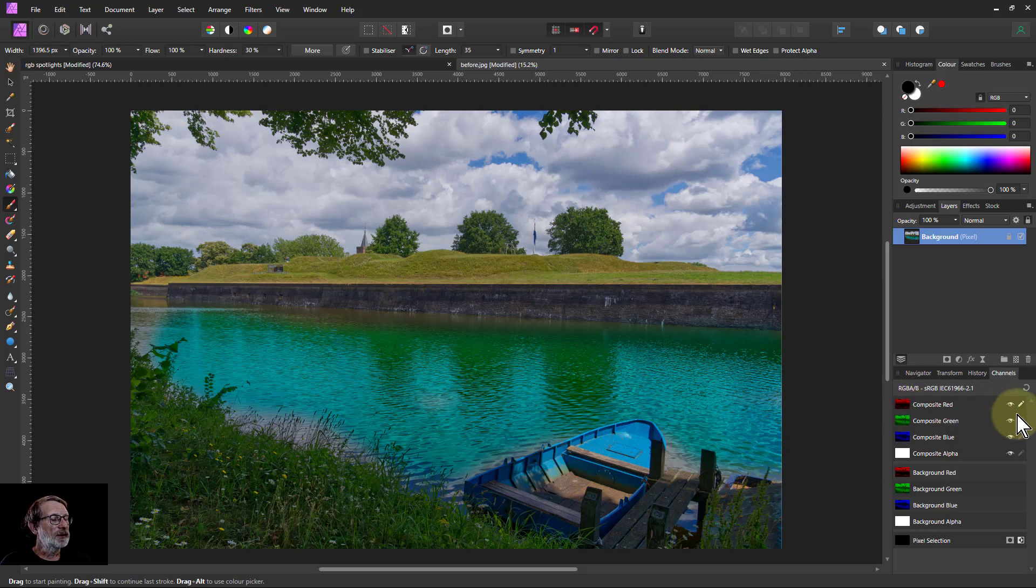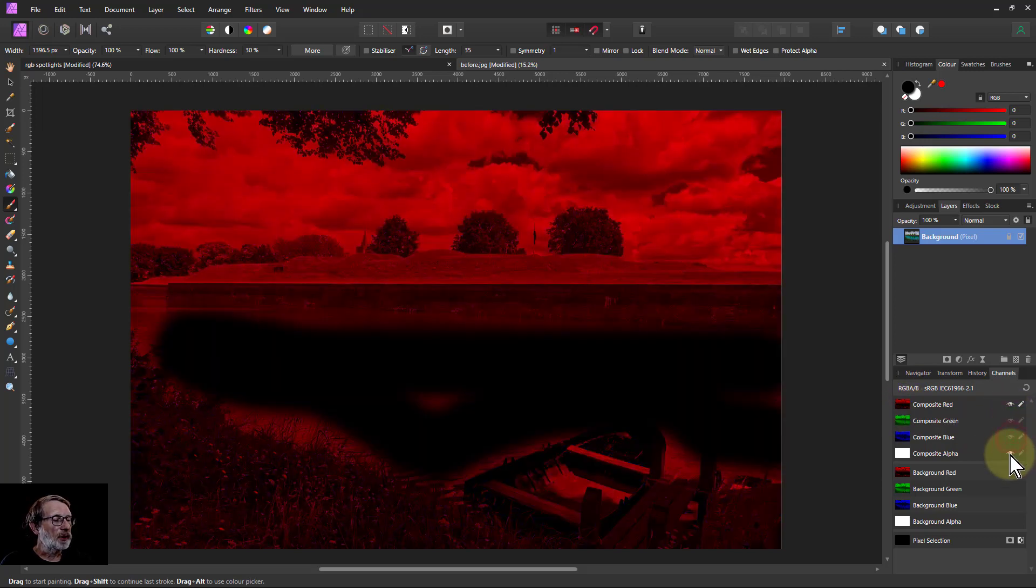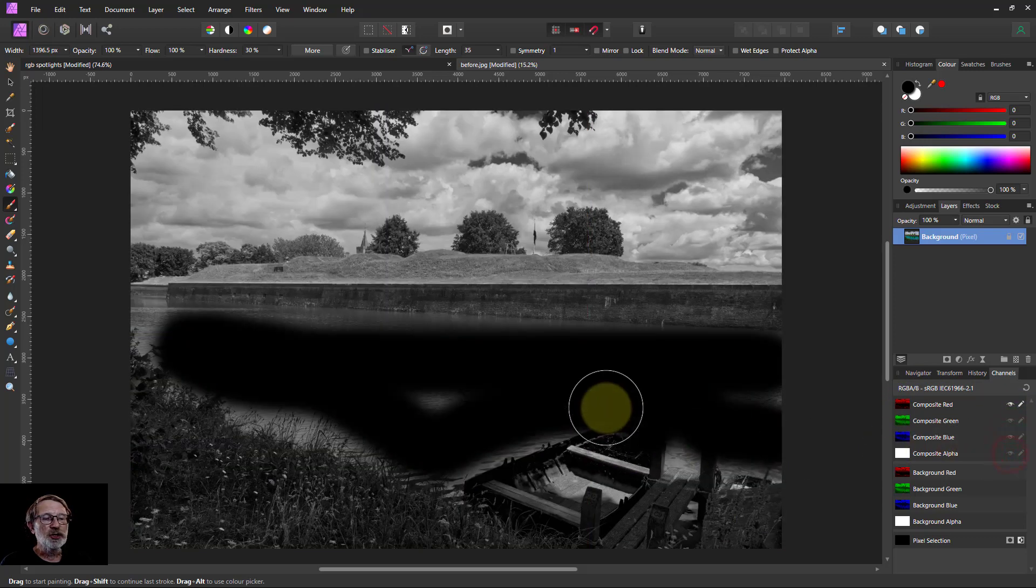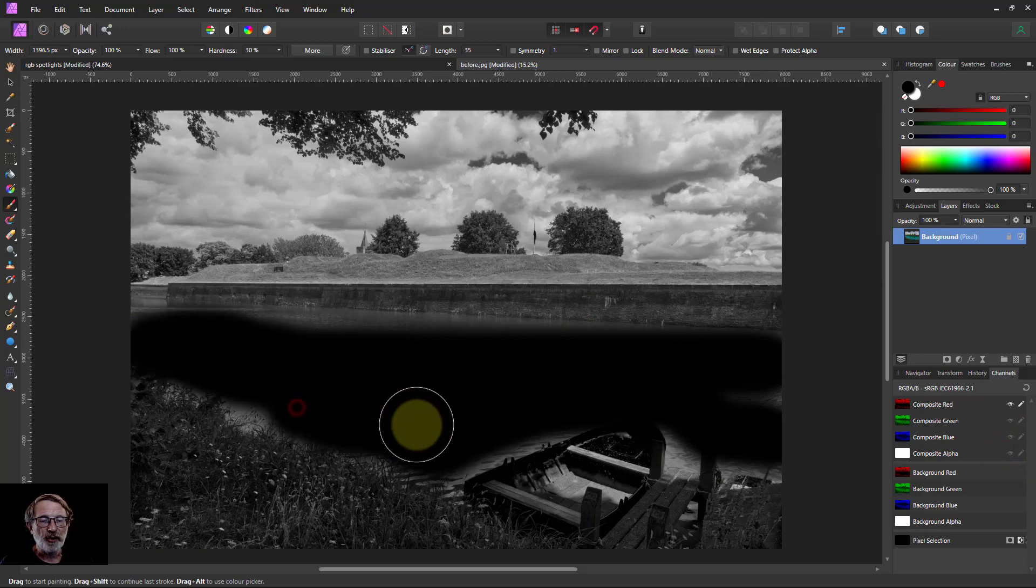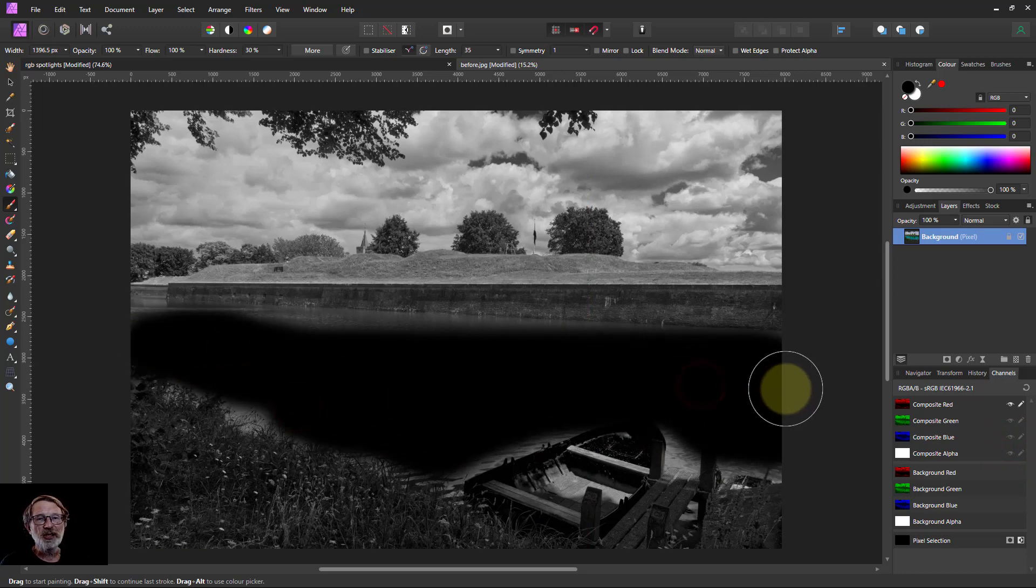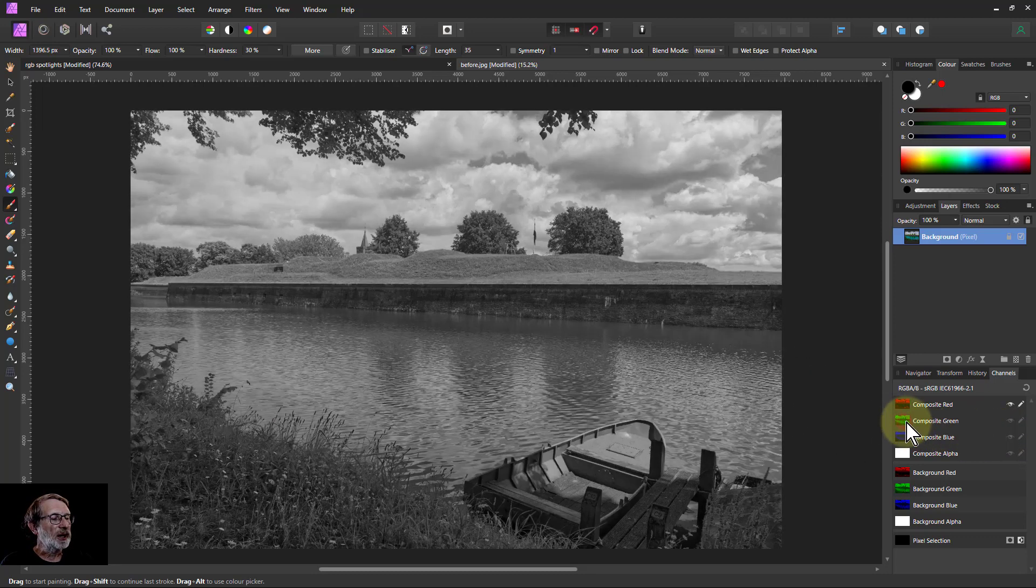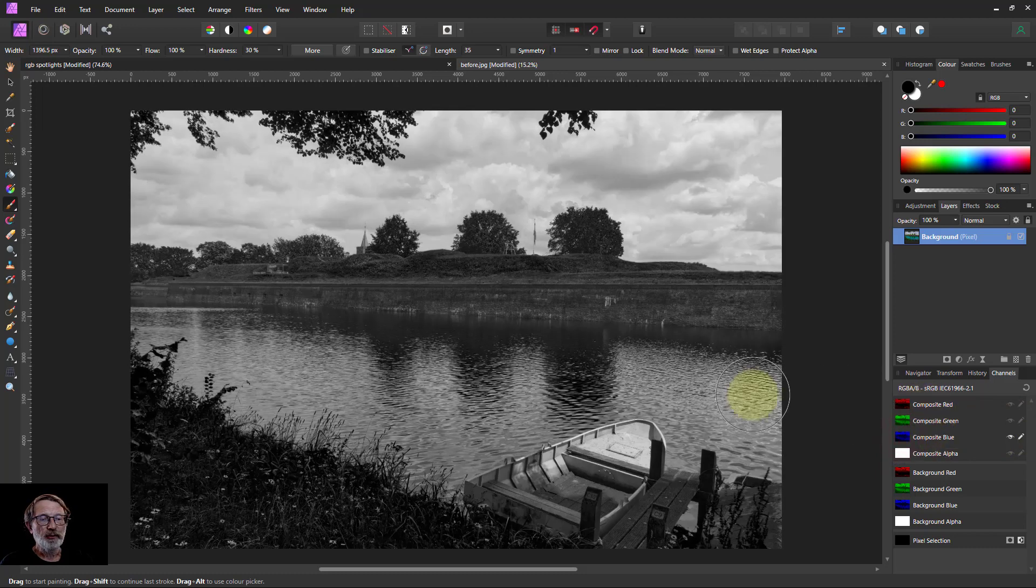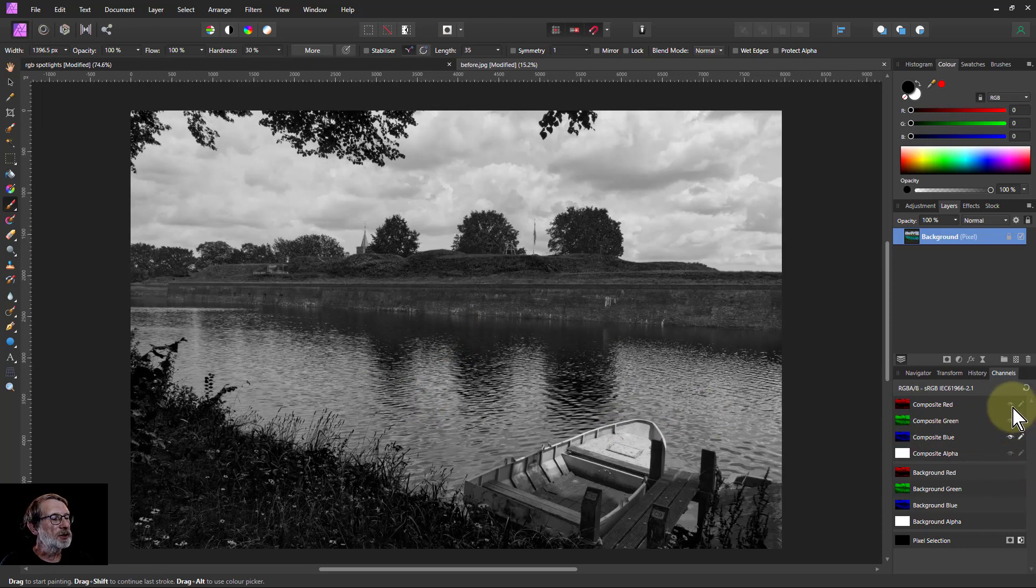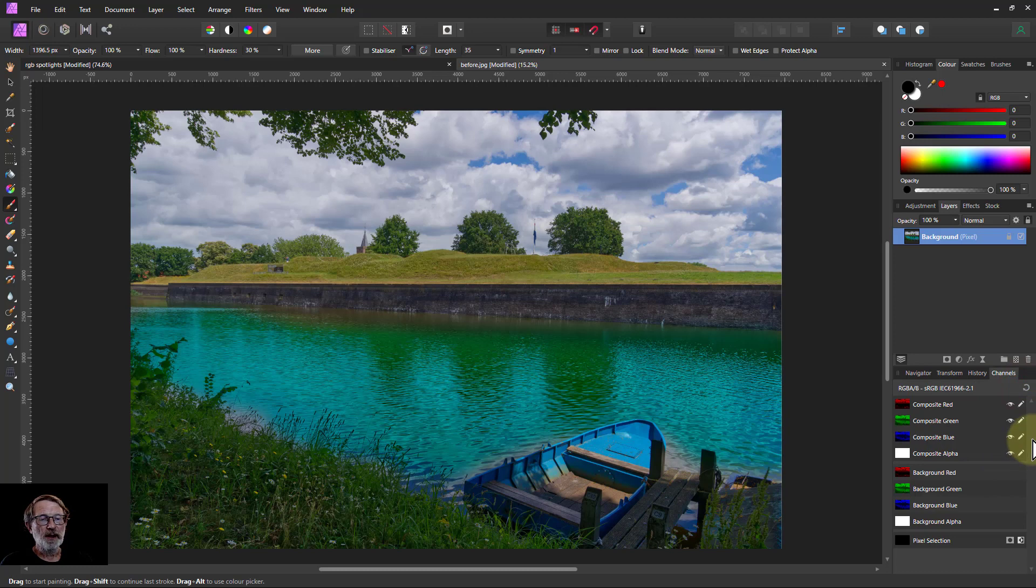And if I turn the eye off on the others, so you can just see this, I've actually painted here black onto this layer. In other words, it's destructive. I've removed the red. But the detail, which shows the river, are still here. So when I combine them together, I get that effect.